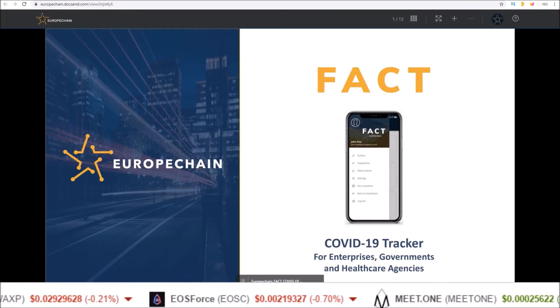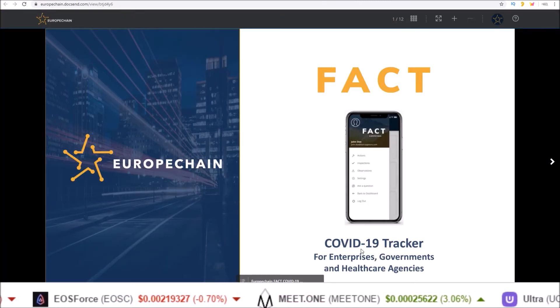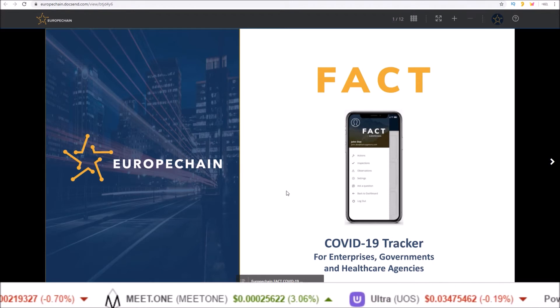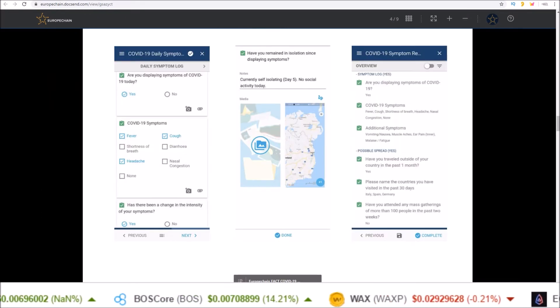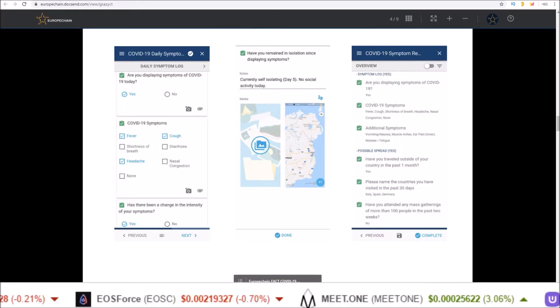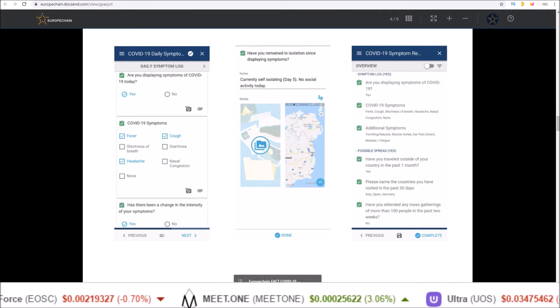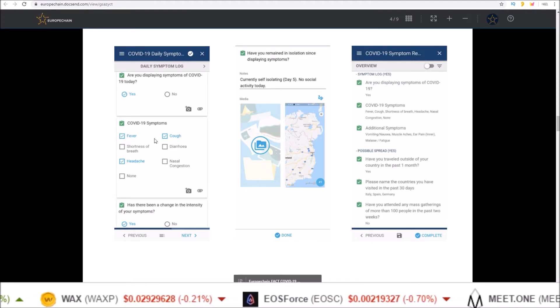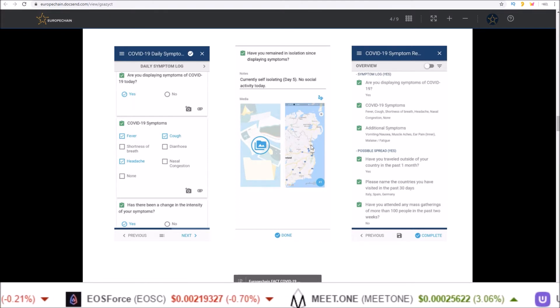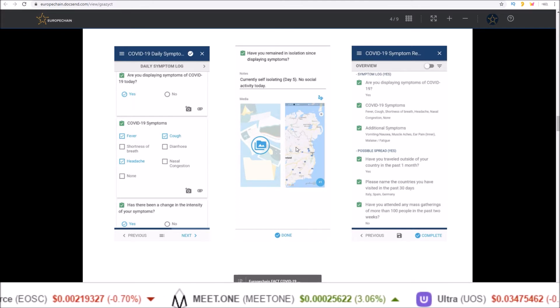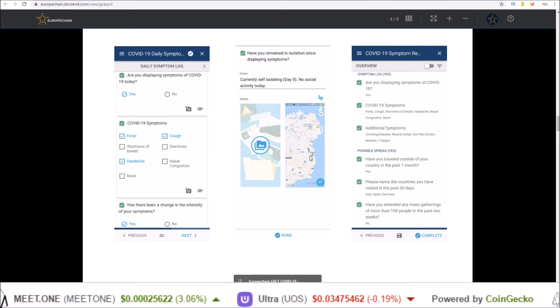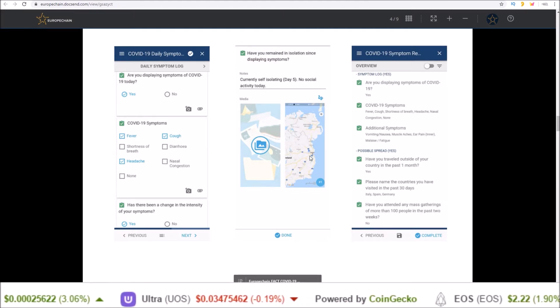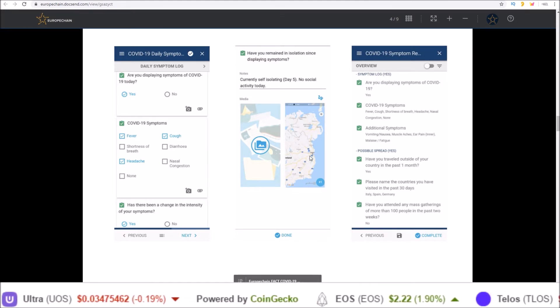Next, there is the FACT COVID-19 tracker, which is on Europe Chain. The FACT app allows for the tracking of symptoms. Users can fill out if they are having symptoms, what kind of symptoms they are having. And as well, you can see here, there's a map showing where symptoms are so you can see hotspots for COVID-19.